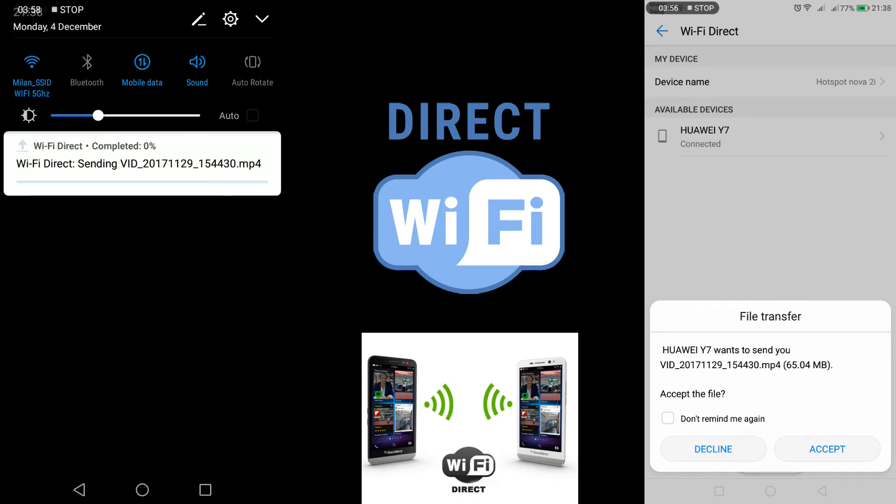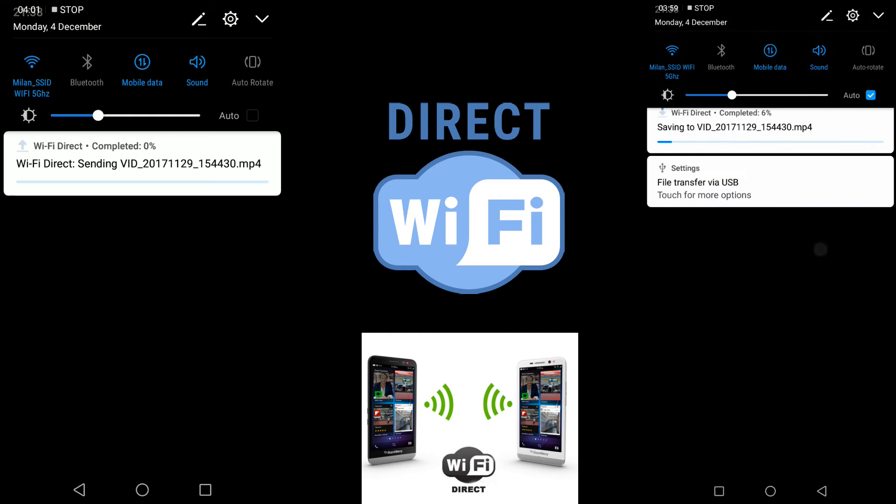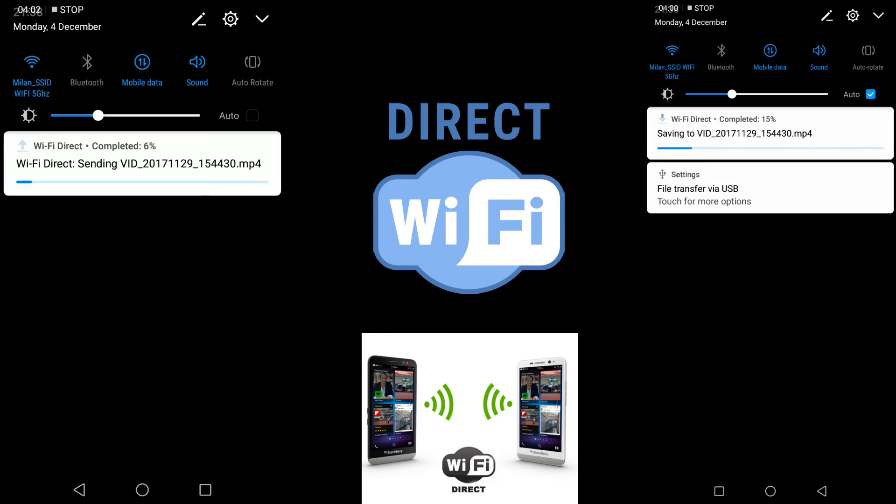You can also check the file details and proceed with the transfer.